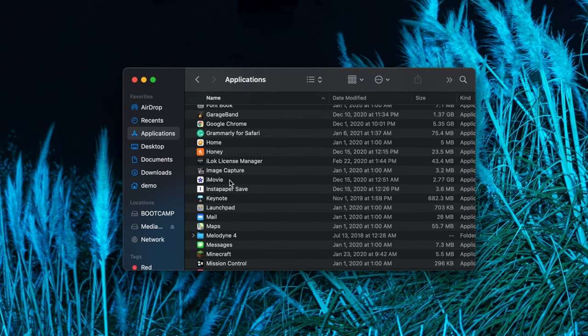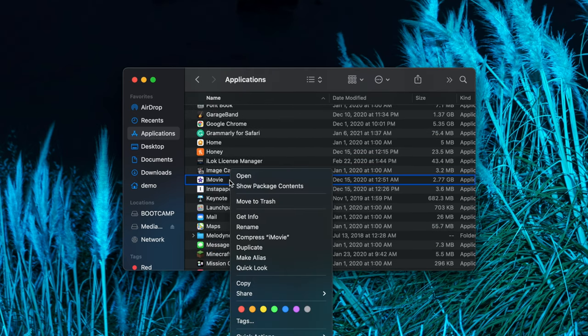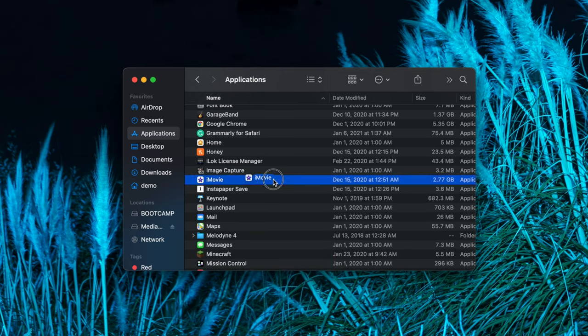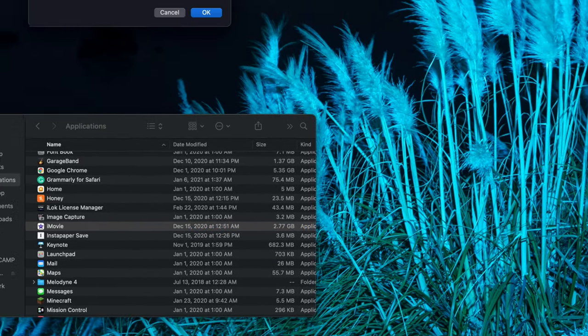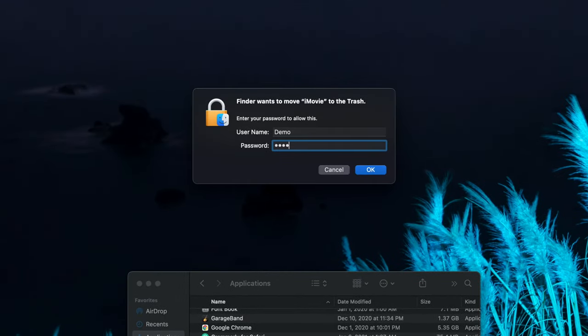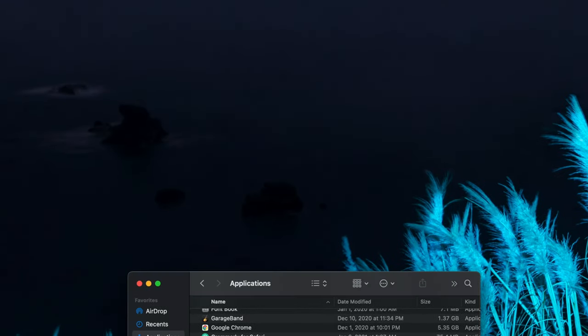Right-click or hold Ctrl and click on the application and select Move to Trash from the menu. Alternatively, you can simply click and drag iMovie to the trash in your dock, type in your administrative password in the prompt, and press Enter or click OK.